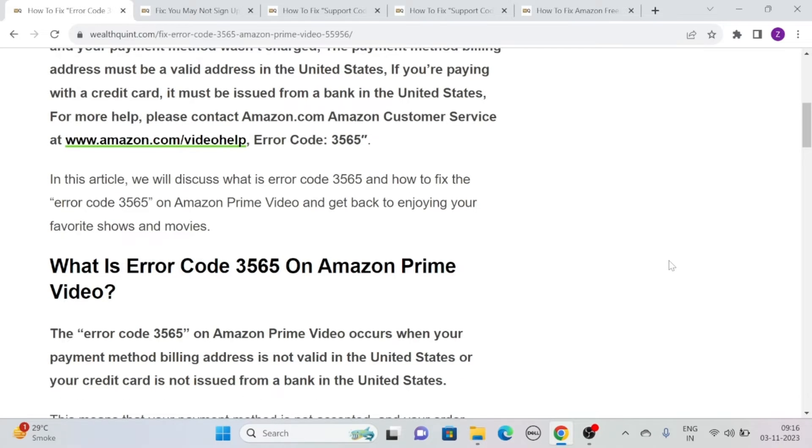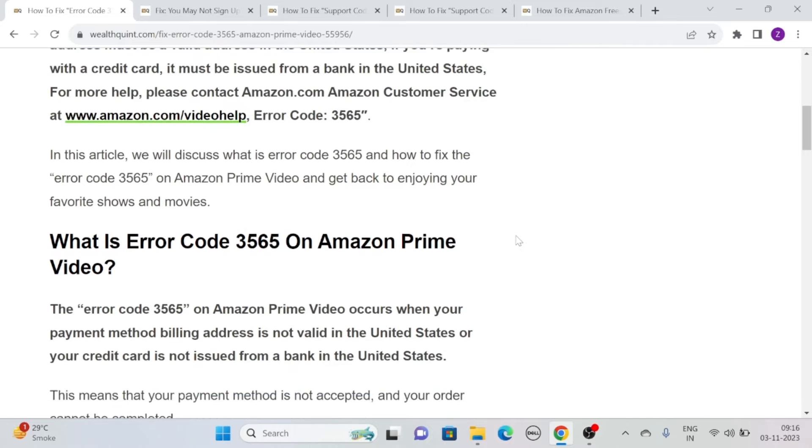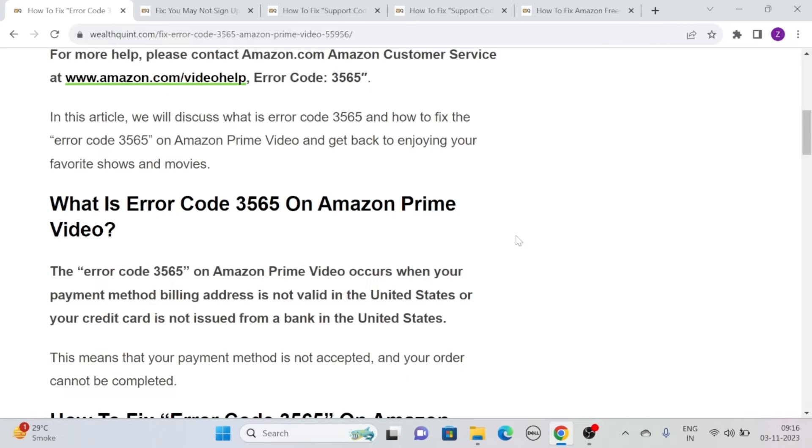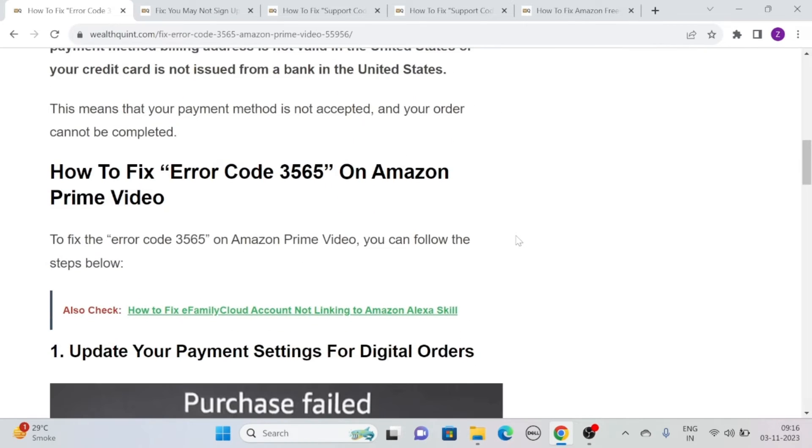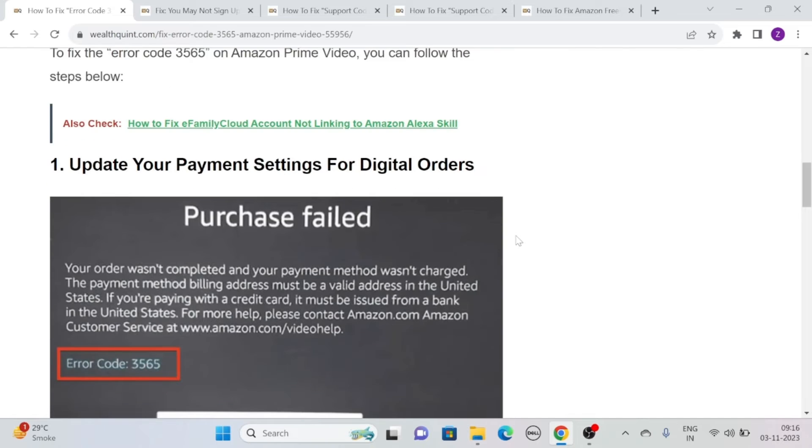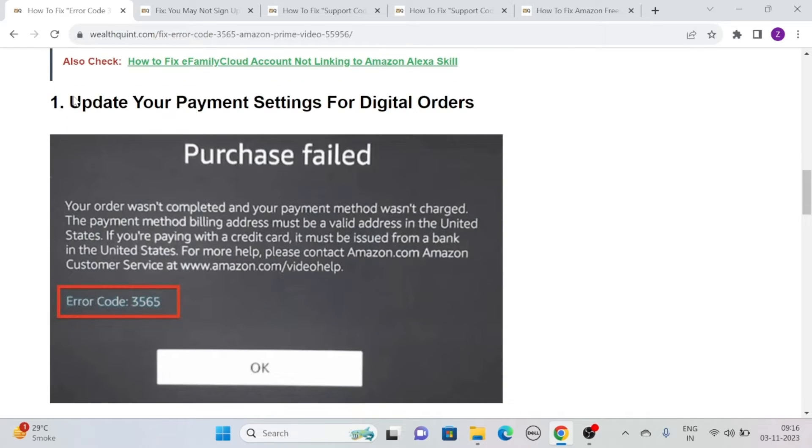But fret not, we are here with some potential solutions to help you overcome this frustrating error. So without further ado, let's head towards the solution.